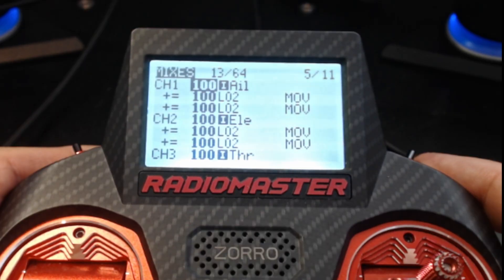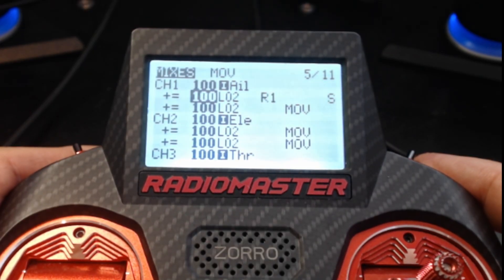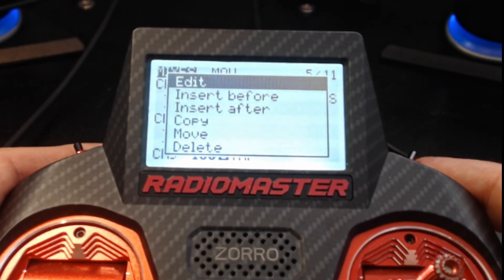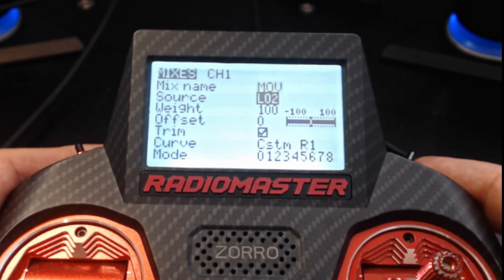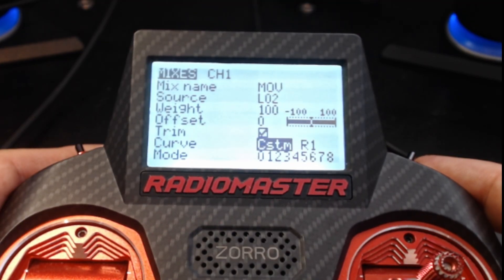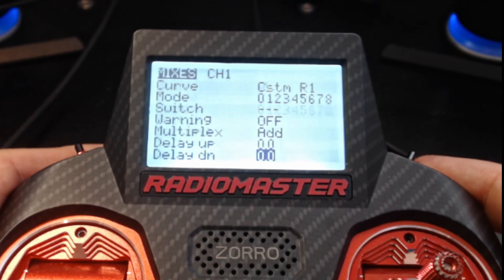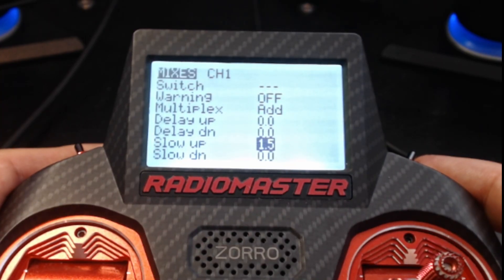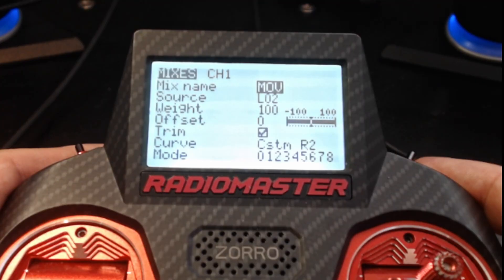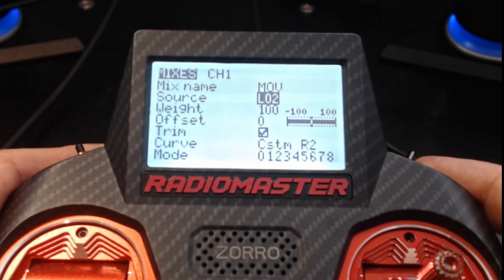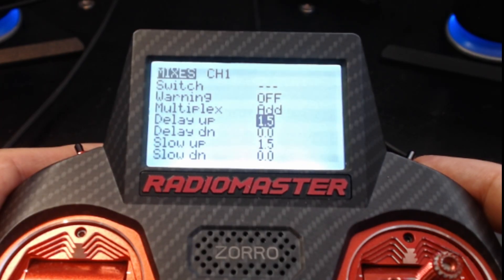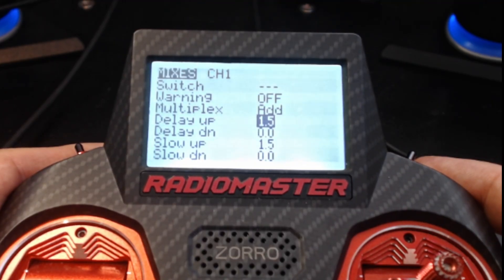The last step is inserting our patterns into the mixes. For roll (aileron): insert after, name the mix (I called it MOV), source is logical switch L02, custom curve R1, slow up set to 1.5 seconds. Then insert after again: source is L02, custom curve R2, slow up 1.5 seconds, and also add a delay up of 1.5 seconds.